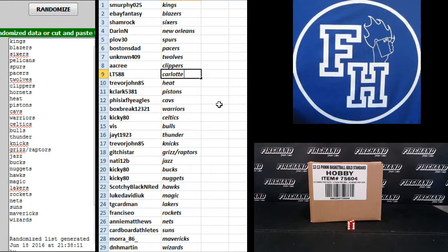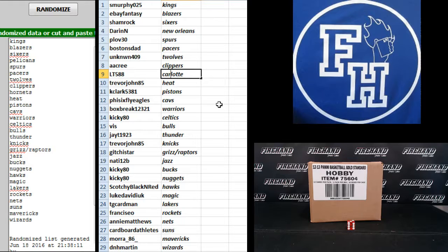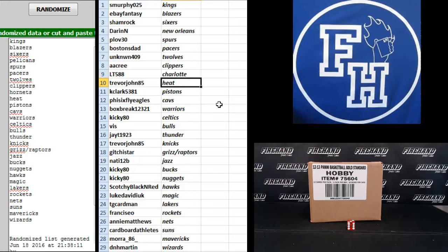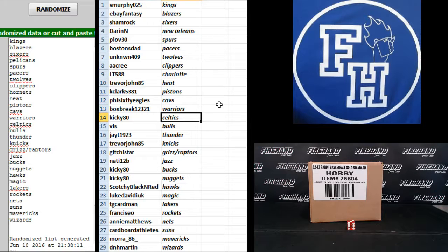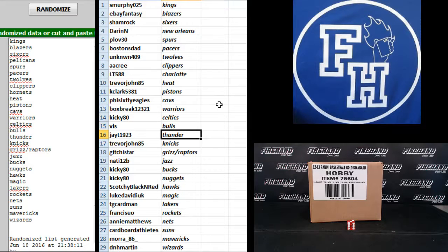Spot, if I can spell it correctly, put an H on there. Trevor John the Heat, K. Clark the Pistons, 565 Eagles Cavs, Box Break Daryl Warriors, Kiki 80 Celtics, Viz the Bulls.